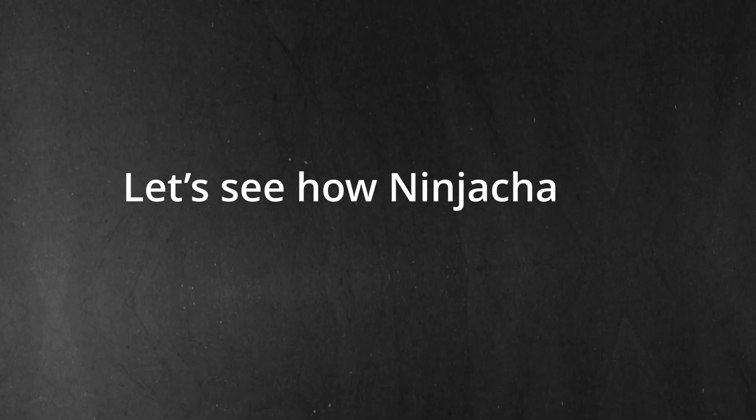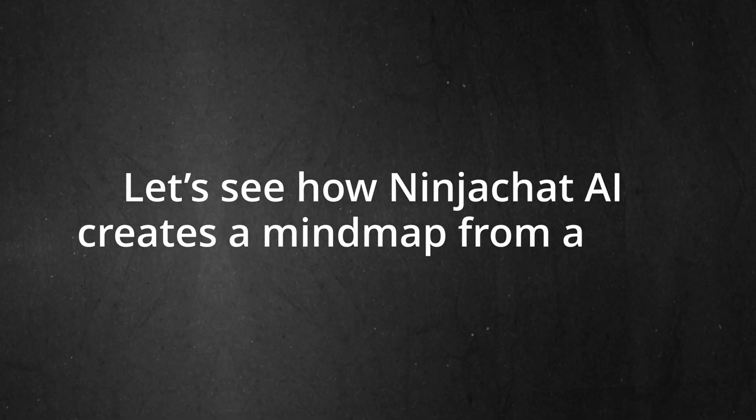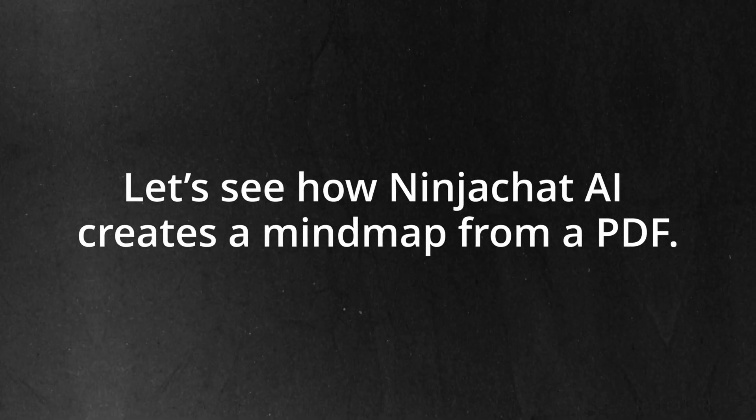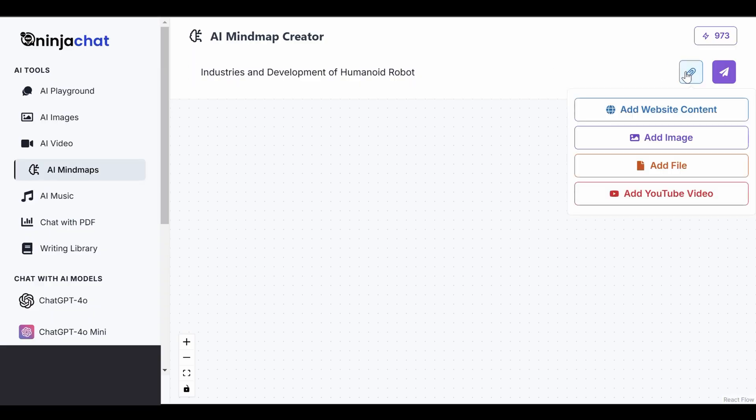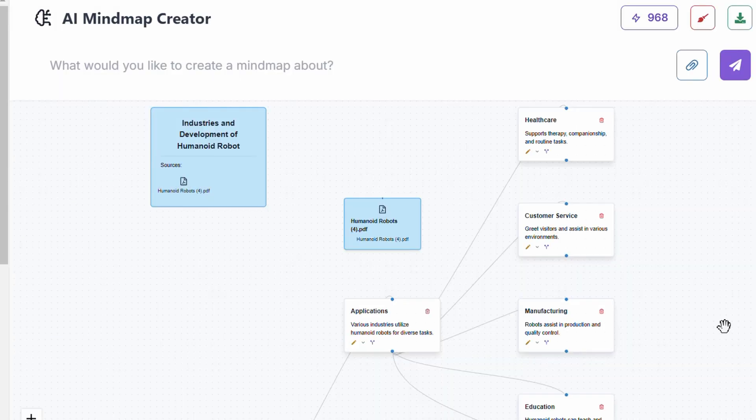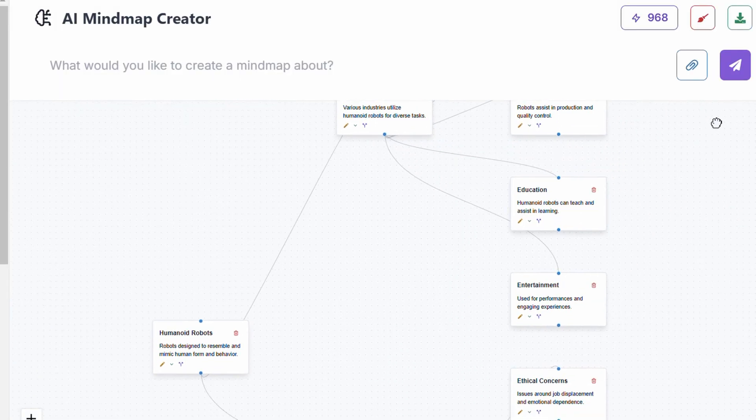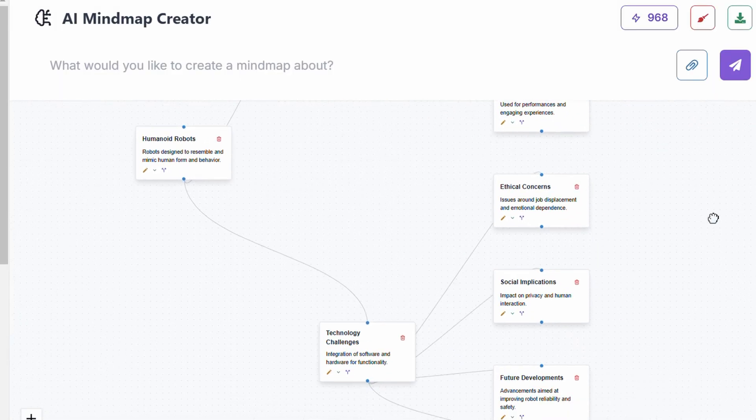In fact, let's see an example of how NinjaChat AI creates a mind map from a PDF. Just upload the file for the AI to process the content and break it down into main topics and subtopics. The result is a clear mind map, making it easy to explore, elaborate and understand complex information.